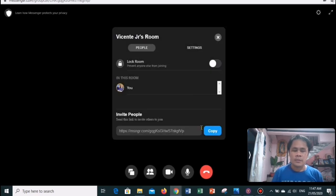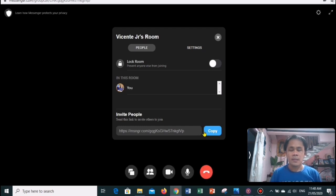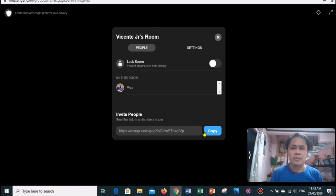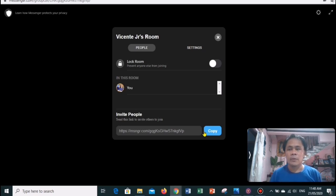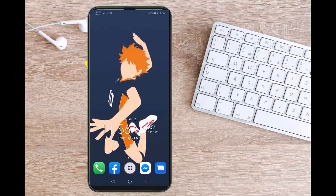To invite more friends to join your meeting, tap the copy link button to copy the link and then send it directly to your friends through email, Messenger, or other messaging apps. The link to every room you create is unique, so you will never have to worry about someone saving the link to a room you have created.